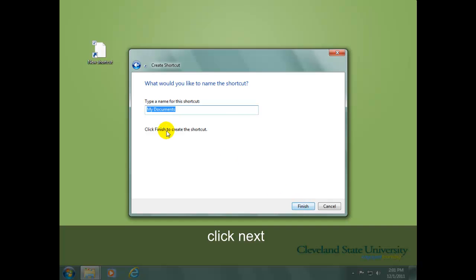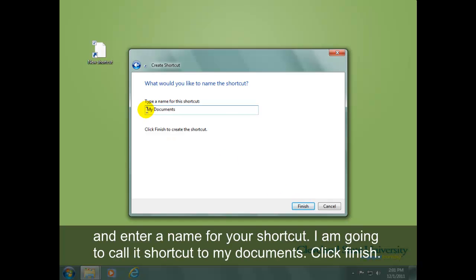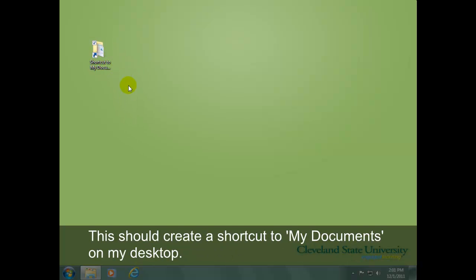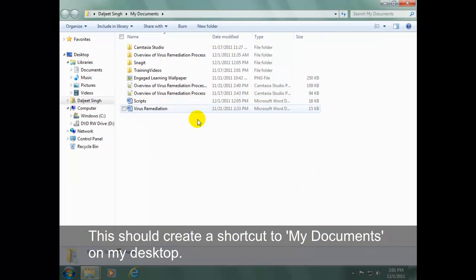Click Next and enter a name for your shortcut. I'm going to call it Shortcut to My Documents. Click Finish. This will create a shortcut to My Documents on your desktop.